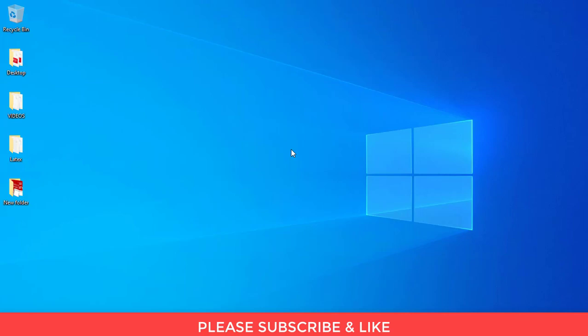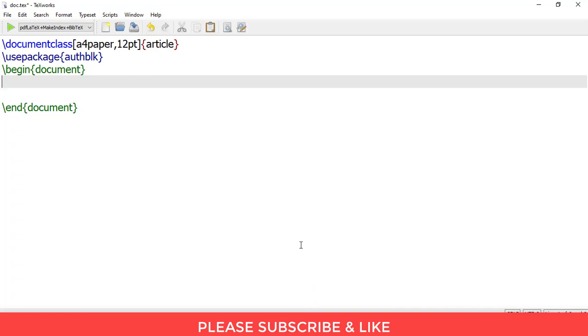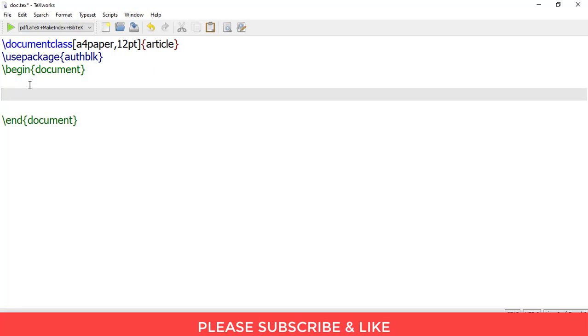So let us begin. First we'll open our LaTeX editor. We do not need any additional packages or other things for this. We'll simply write here dollar, open parenthesis, underscore in order to write a subscript.